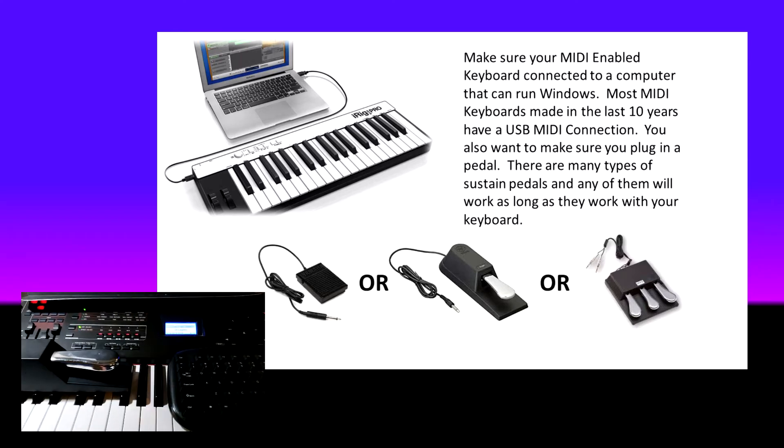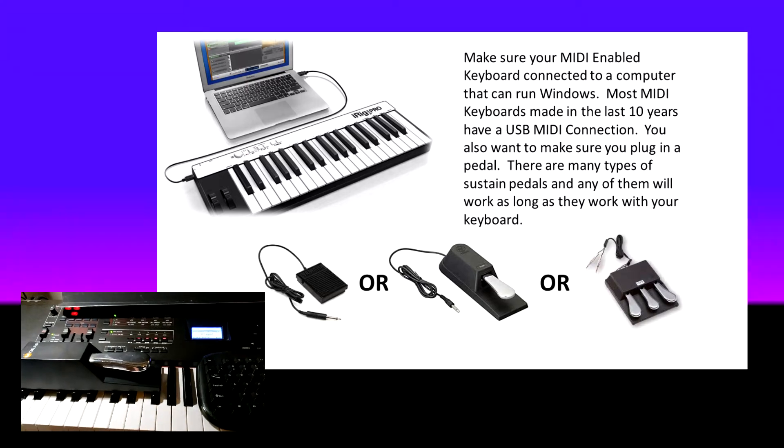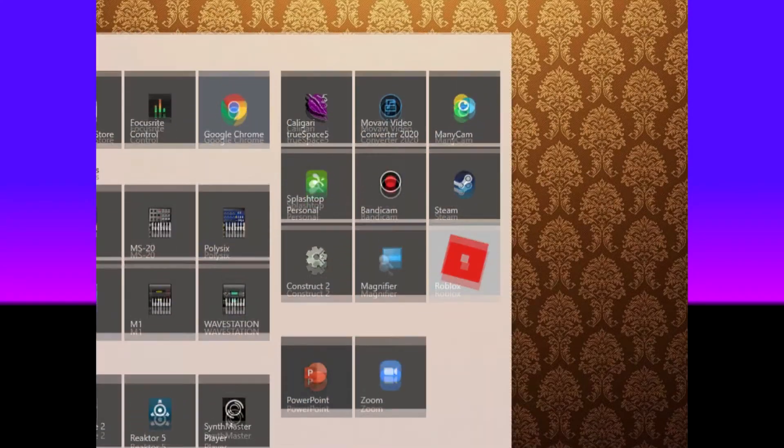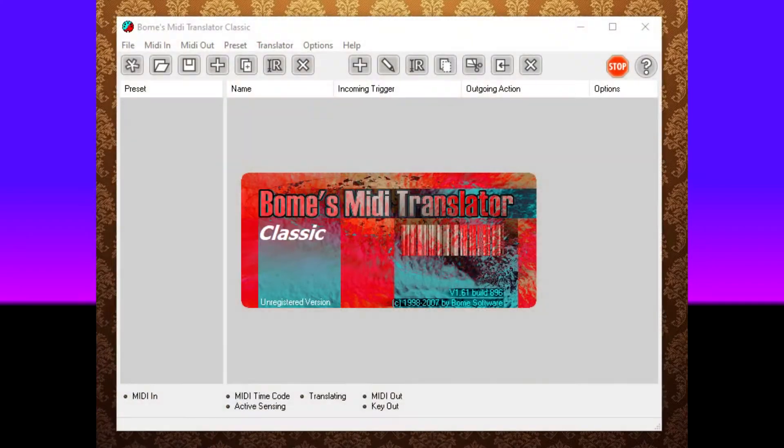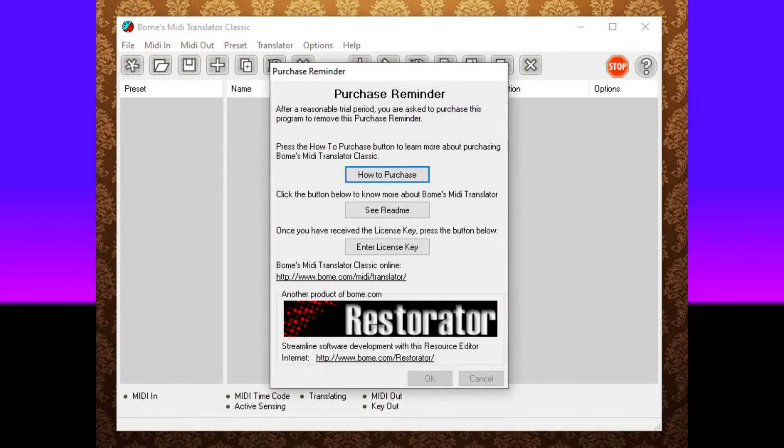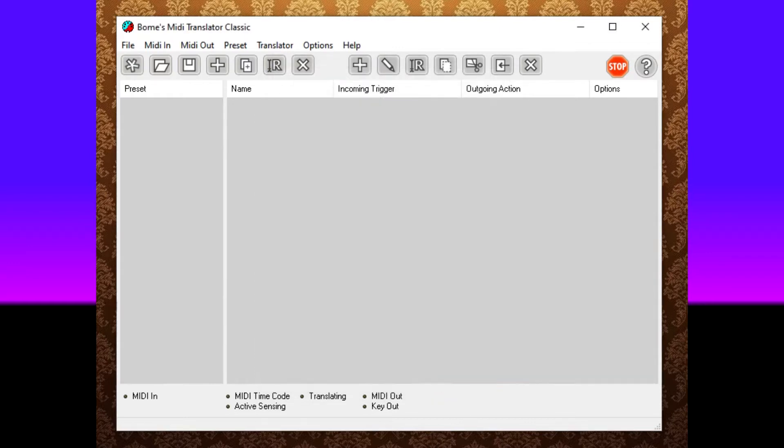Now let's look at the software and see what we need to do. I'm going to be using a program called BOMS MIDI Translator. There is a nag screen. This one has about 10 seconds. And once the nag screen says OK, you can press OK and get into the program.